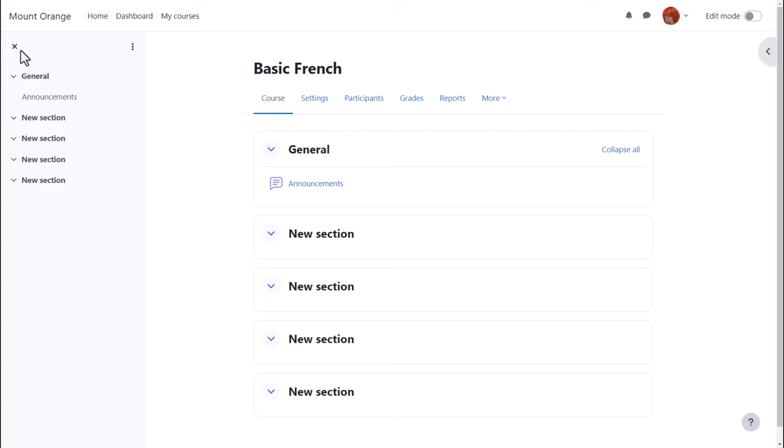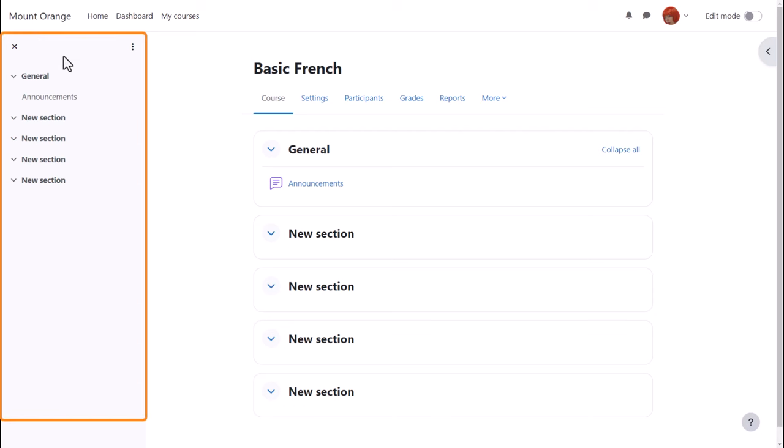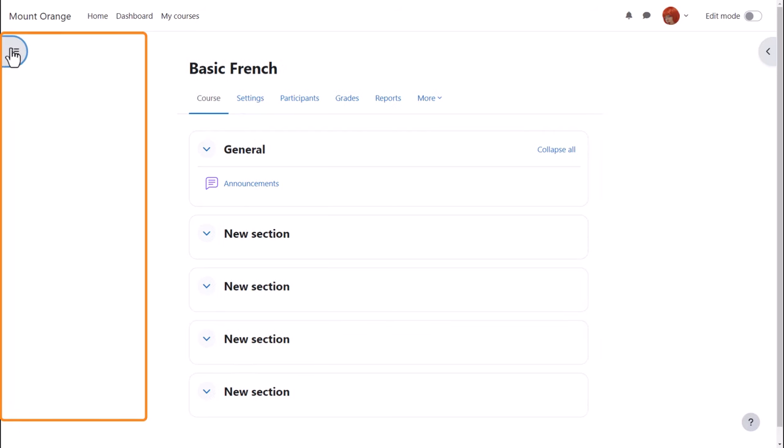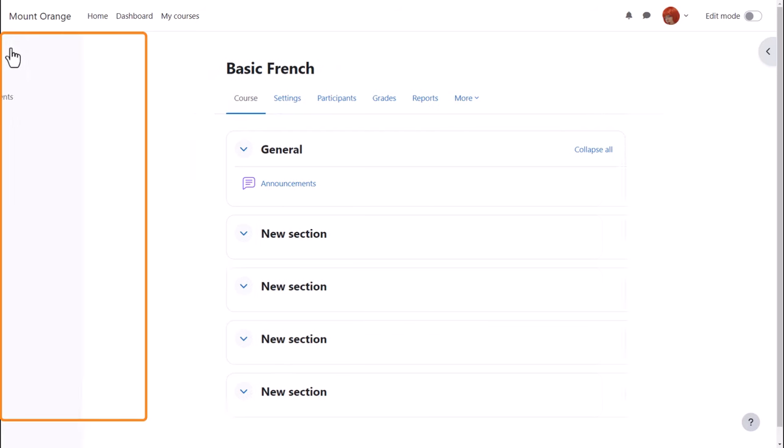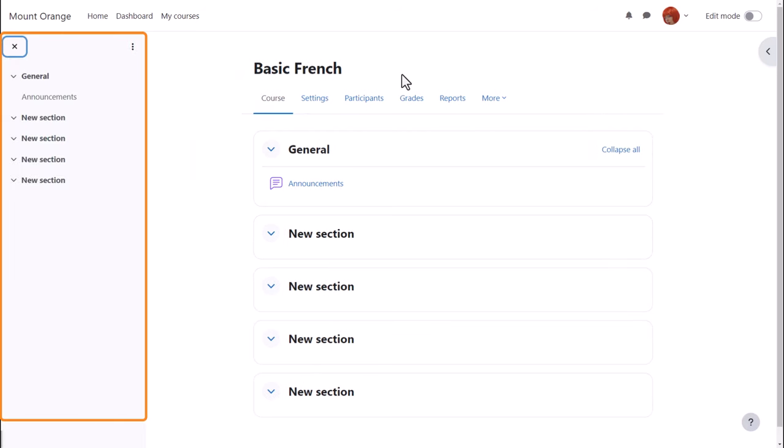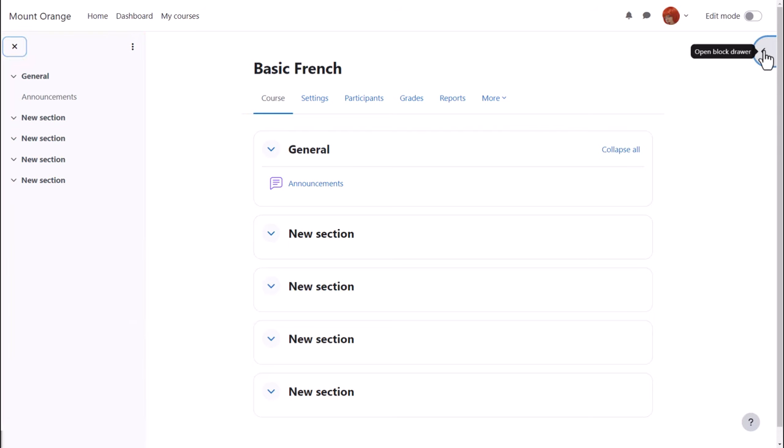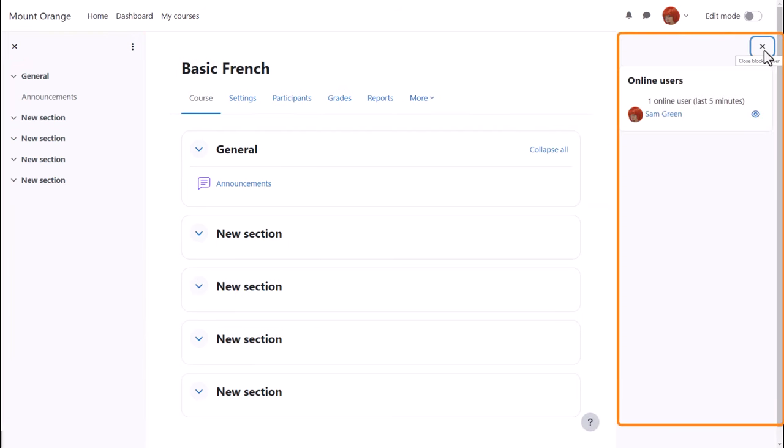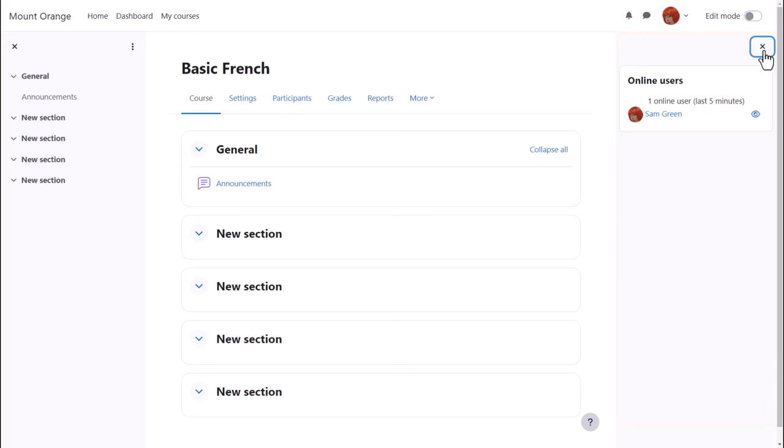In the latest version of Moodle, with the Boost theme, you can expect to see a collapsible course index on the left with links to the course sections and any activities, and an expandable block drawer on the right which may have extra information or resources in blocks.